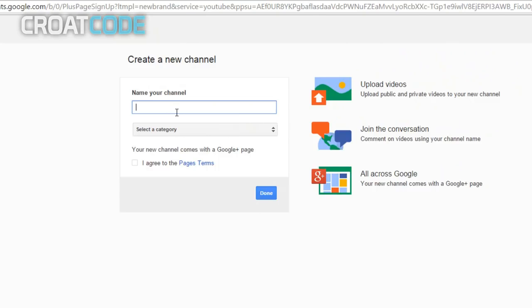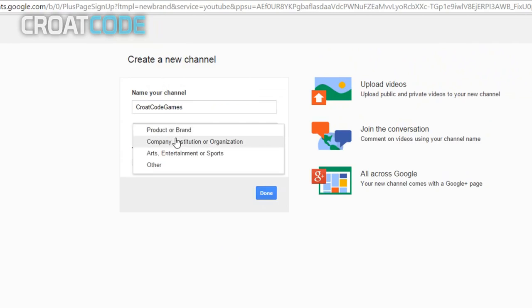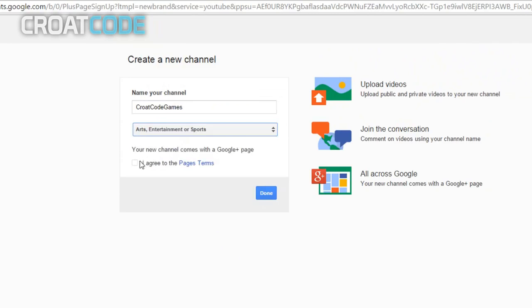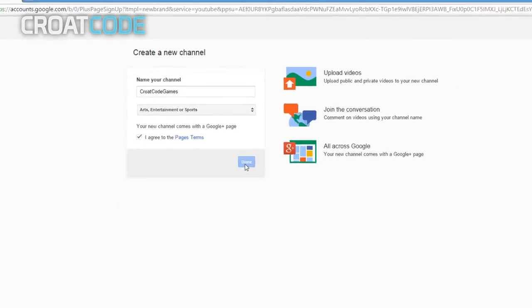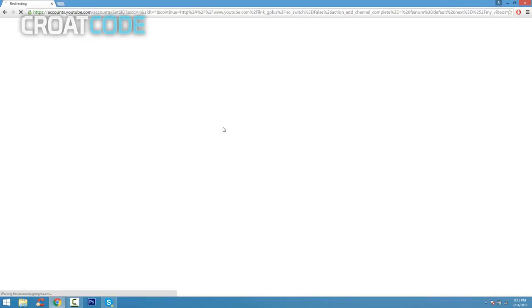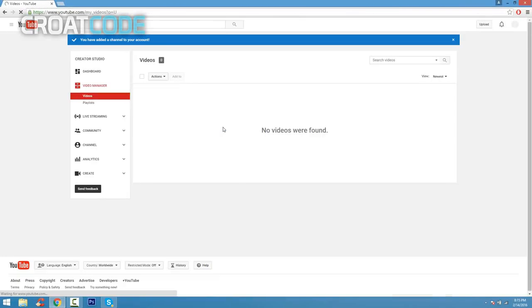Where it says name your channel, go ahead and name it to whatever you guys want. I'm going to go ahead and put Croat Code Games. Then where it says select a category, it doesn't matter what you pick. You could put whatever. I'm going to put arts, entertainment, or sports. Click I agree and done and there you go.